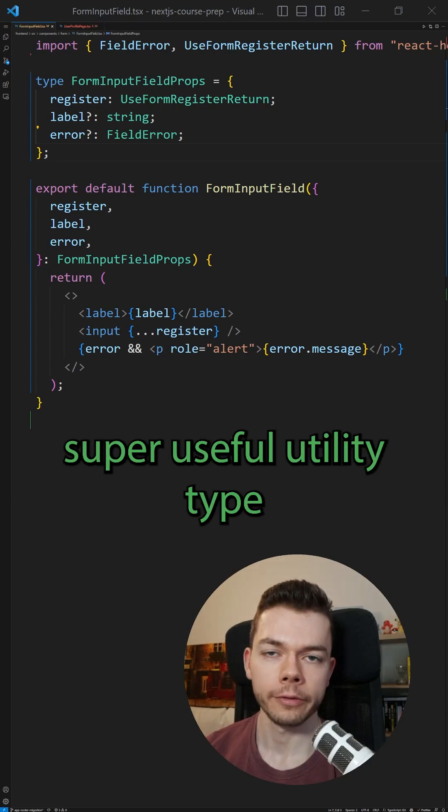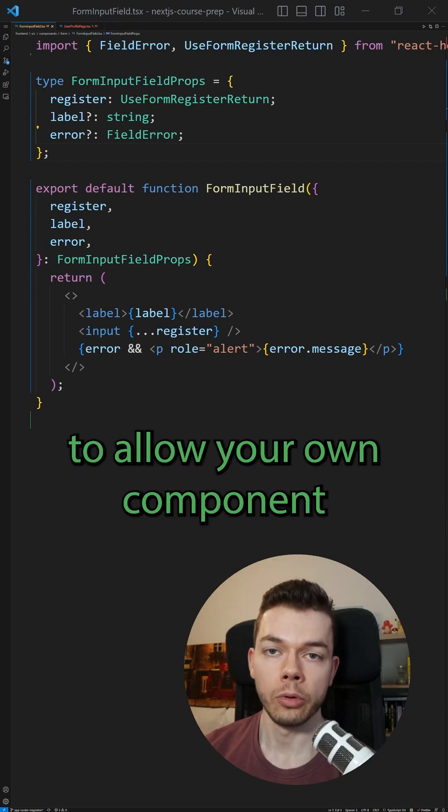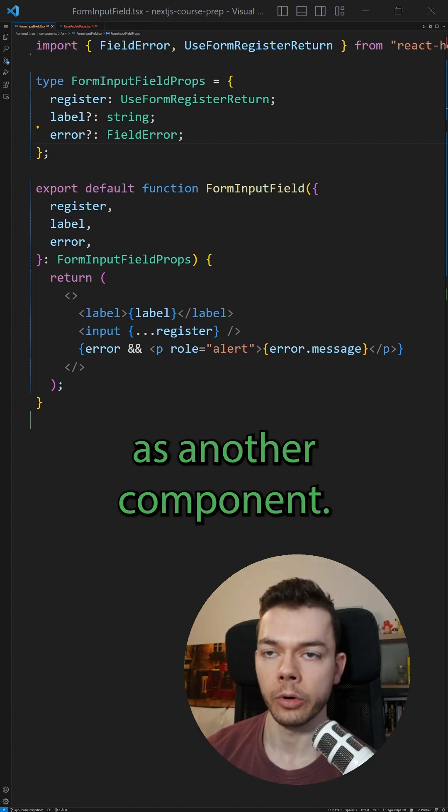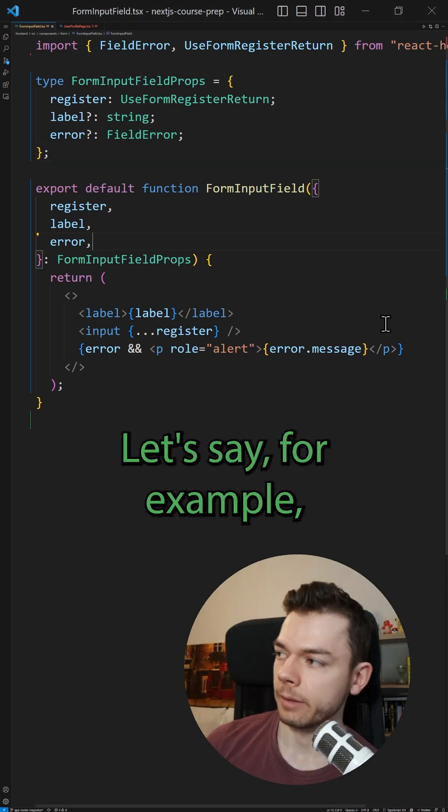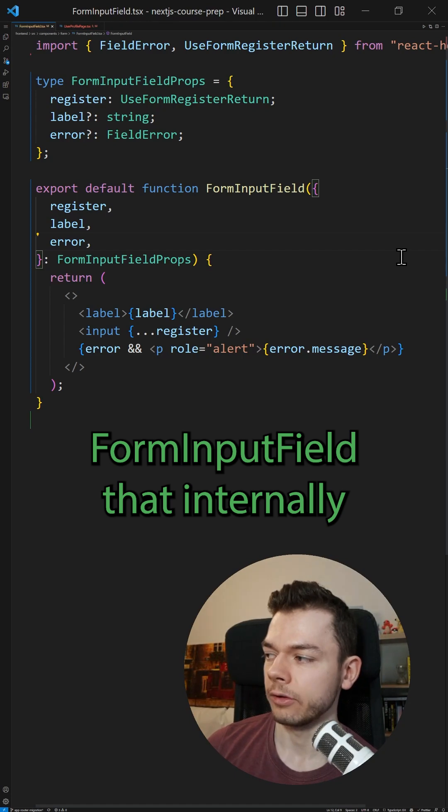ComponentProps is a super useful utility type if you use React together with TypeScript to allow your own component to accept the same props as another component. Let's say, for example, we have our own form input field that